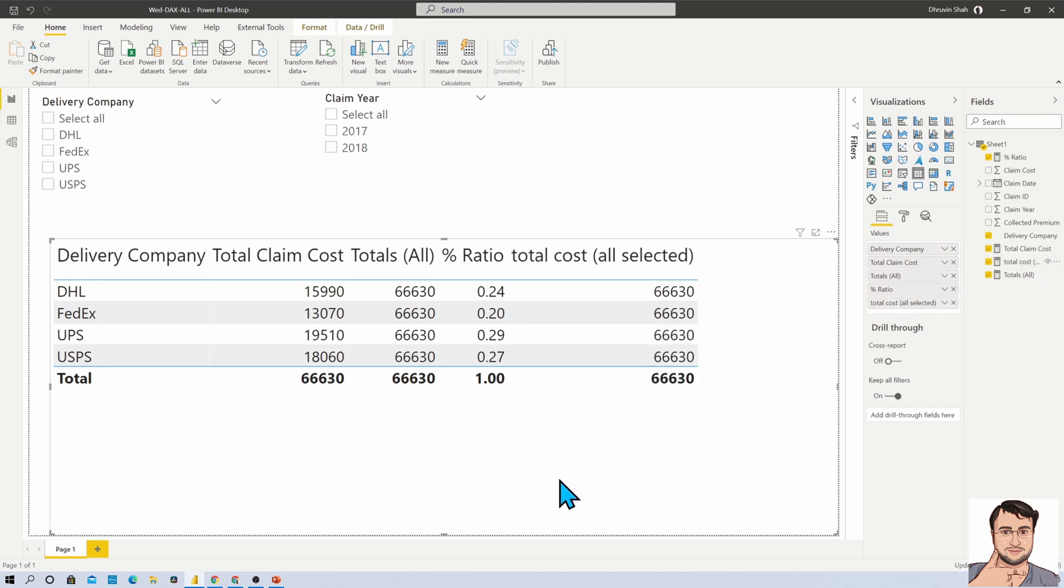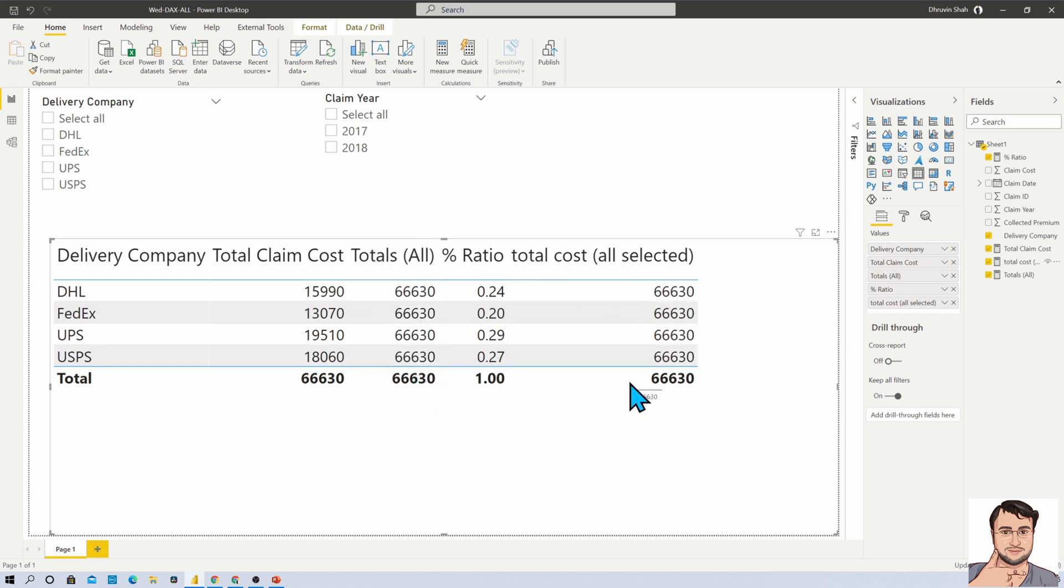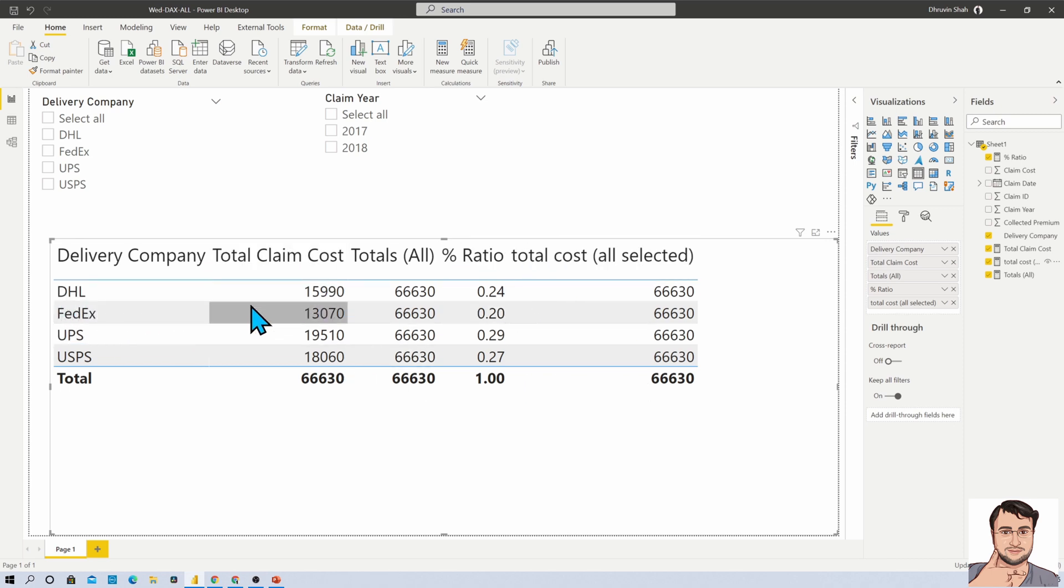Total cost all selected. So this is the result for ALL function, and this is the result for ALLSELECTED function. Now what is the difference between them? As per the syntax statement, it is removing all the filters from rows and columns.